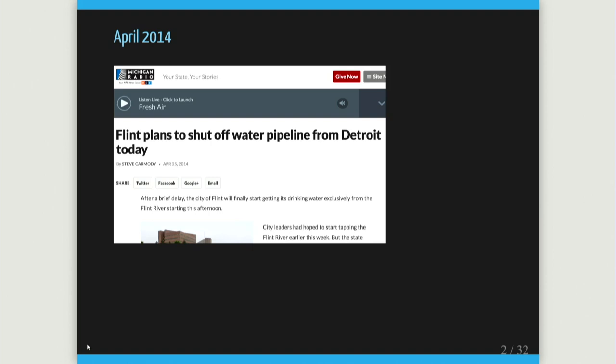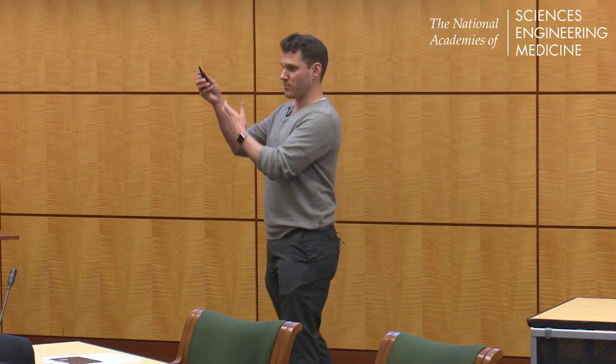It turns out that water was corrosive. Flint, as do many towns in the Rust Belt, has a lot of lead in their infrastructure — particularly the pipes that serve water from the mains to the houses. Typically when you have lead pipes, there's a layer of deposits that protects the water, but this new corrosive water eroded those protective layers, causing a huge disaster with lead leaching into people's water.